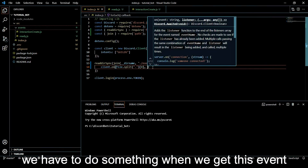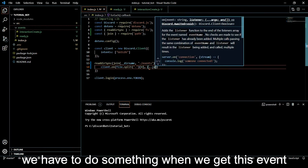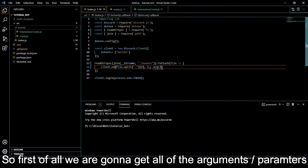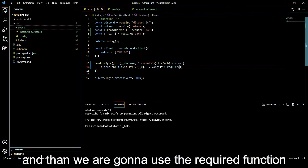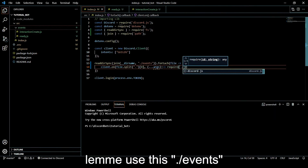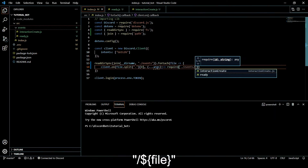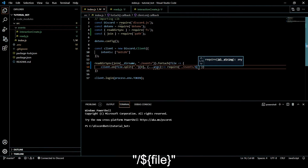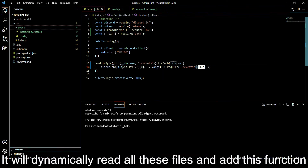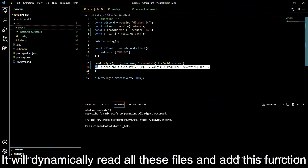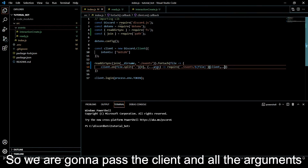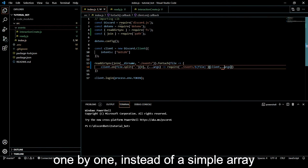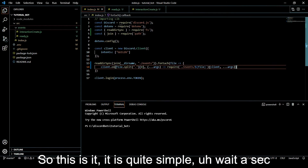So after that we are listening to the event. Now we have to do something when we get this event. We are going to take all of the arguments that we are getting and then use the require function - './events/' + file. What this does is dynamically read all these files and attach the handler function for those events. We are going to pass the client and all of the arguments one by one instead of a simple array.